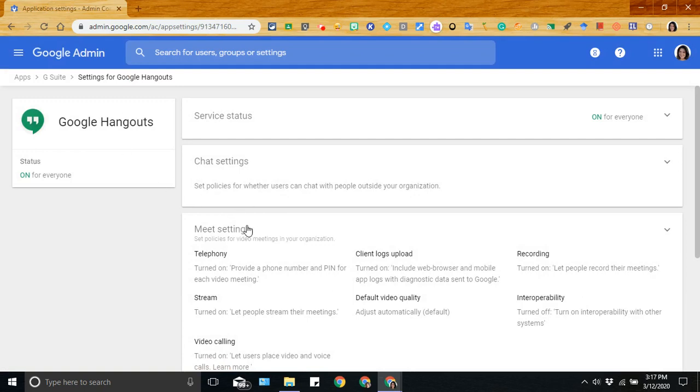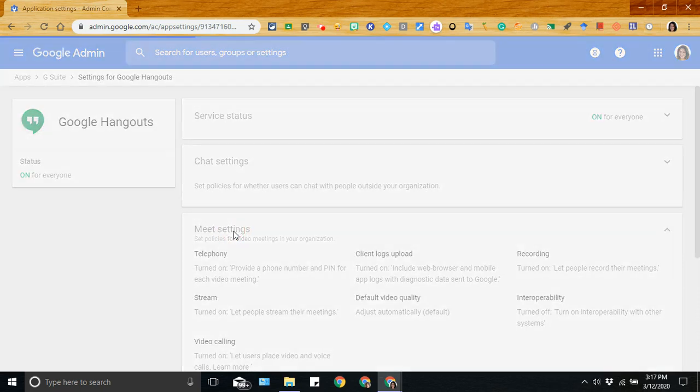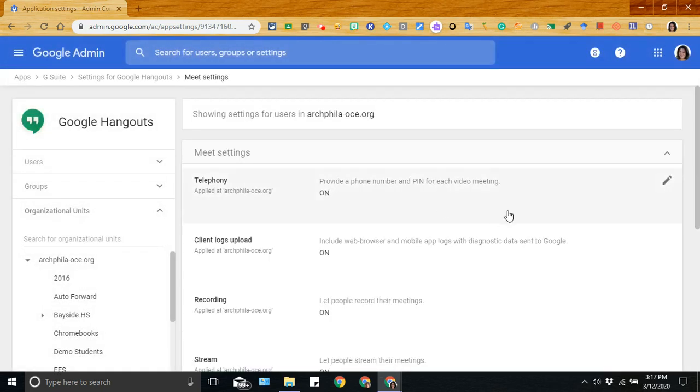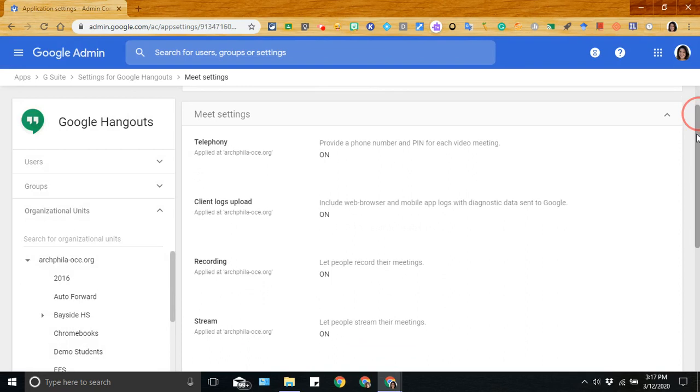Then there's a few other settings that I want to point out if you go on to the meet settings. So these are specifically for the live sessions here.